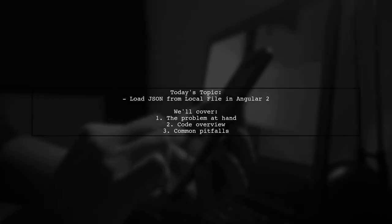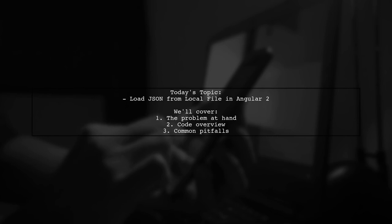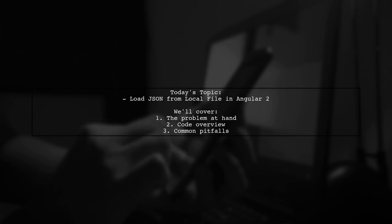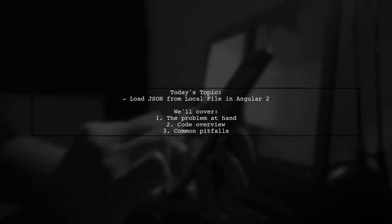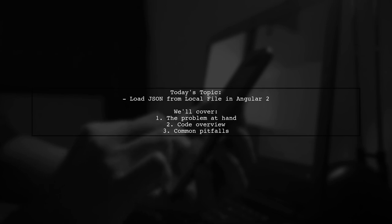Welcome to our Angular tutorial. Today, we're tackling a question that many developers encounter when working with local JSON files. Our viewer is trying to load a local JSON file using the HTTP.get method in Angular 2, but they're running into some challenges.